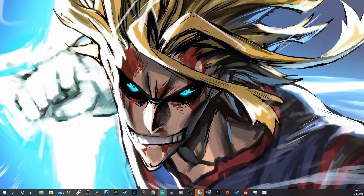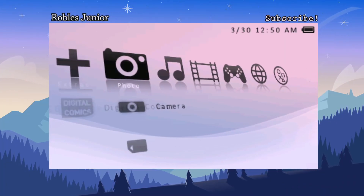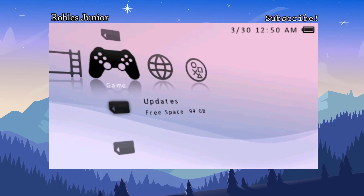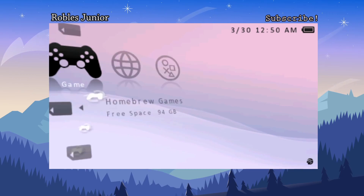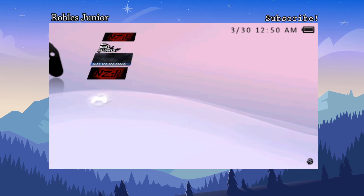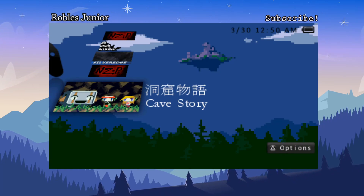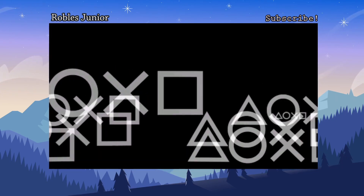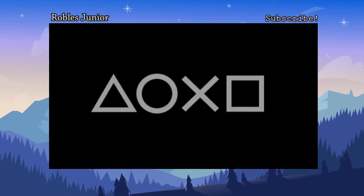Let's head back to our PSP. Go under the game section and go to the folder or the game if you have it available right away. It should say Cave Story with the thumbnail. It's not a large game — it should take less than a minute to copy over.